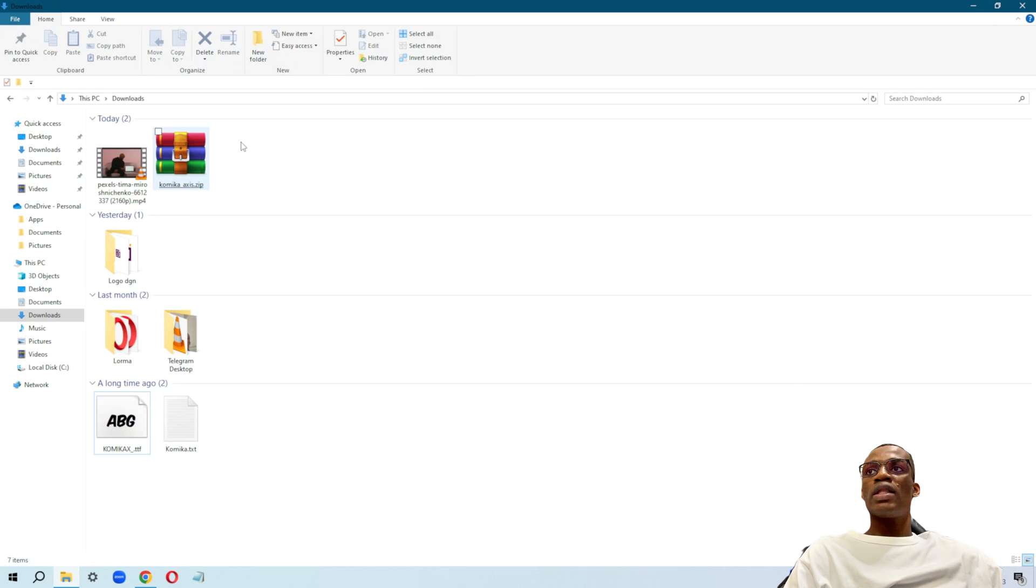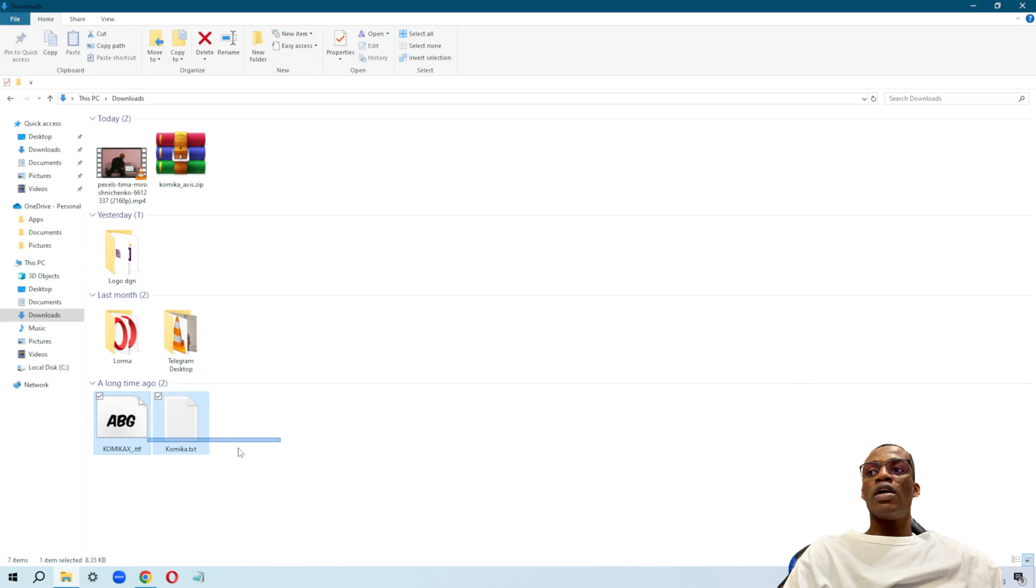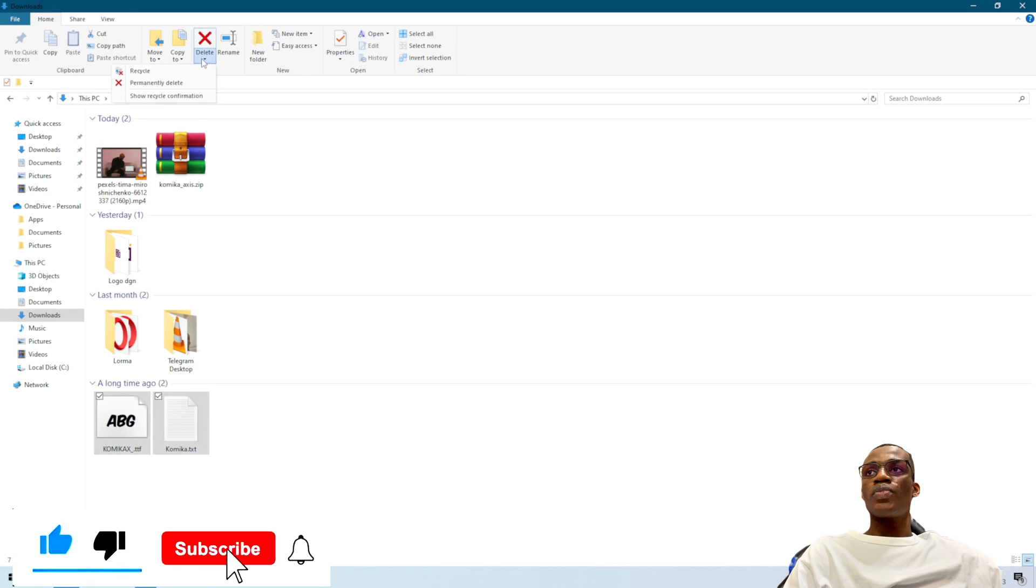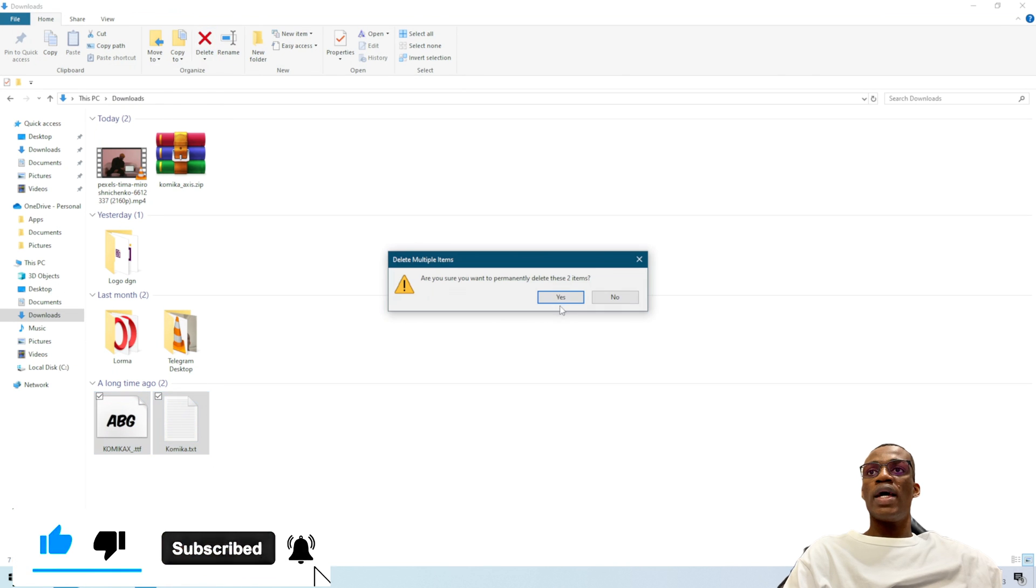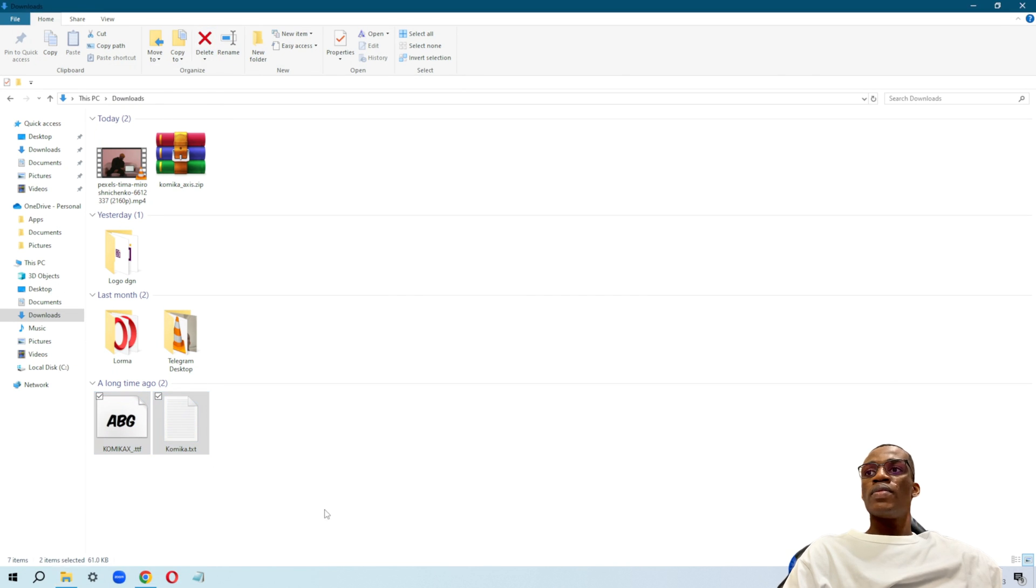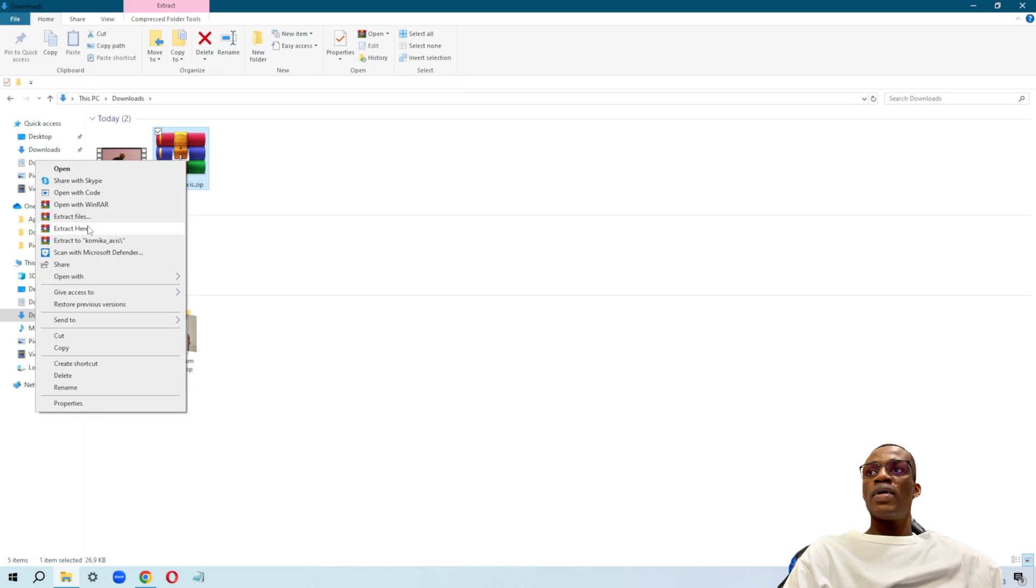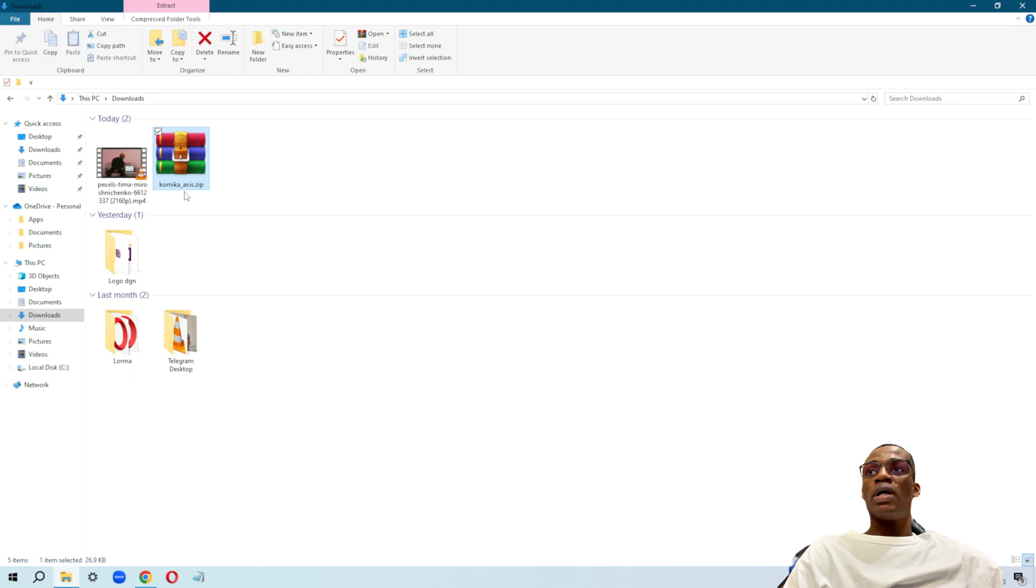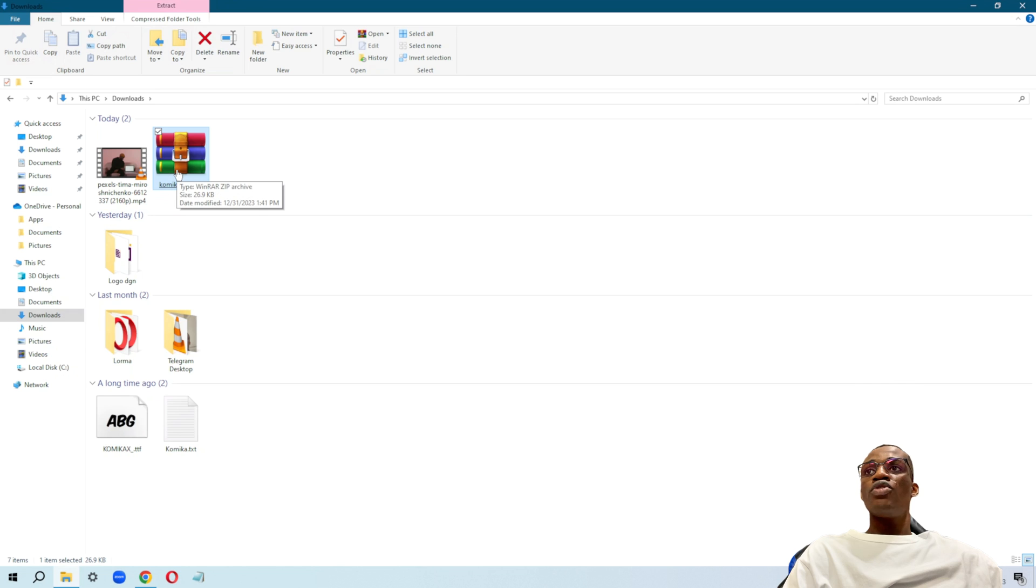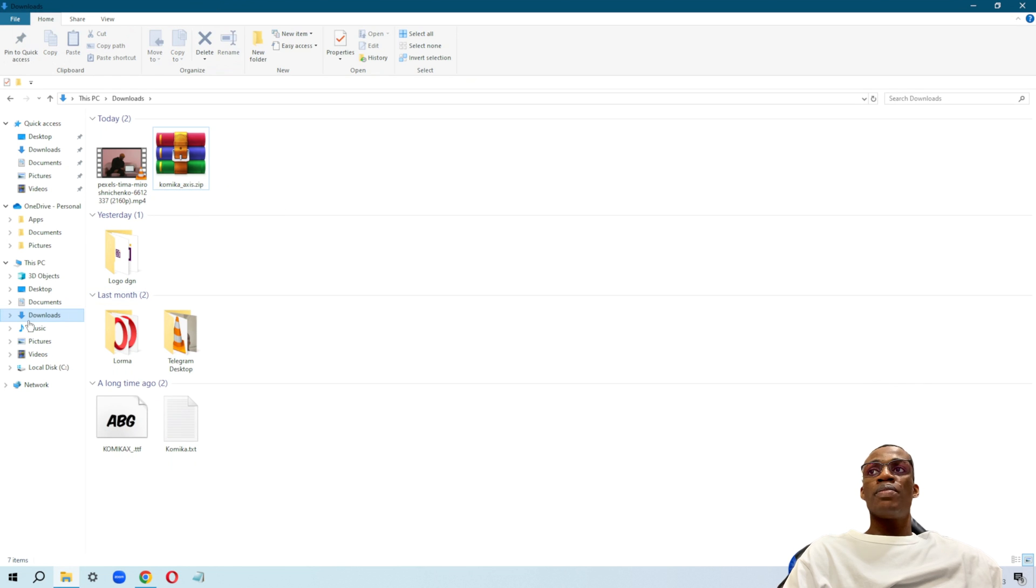From here, it's going to save itself as a zip file. So I'm going to go ahead and unzip this file right now. I'm going to right-click on it and click on extract here. Mind you, I'm using WinRAR zip.